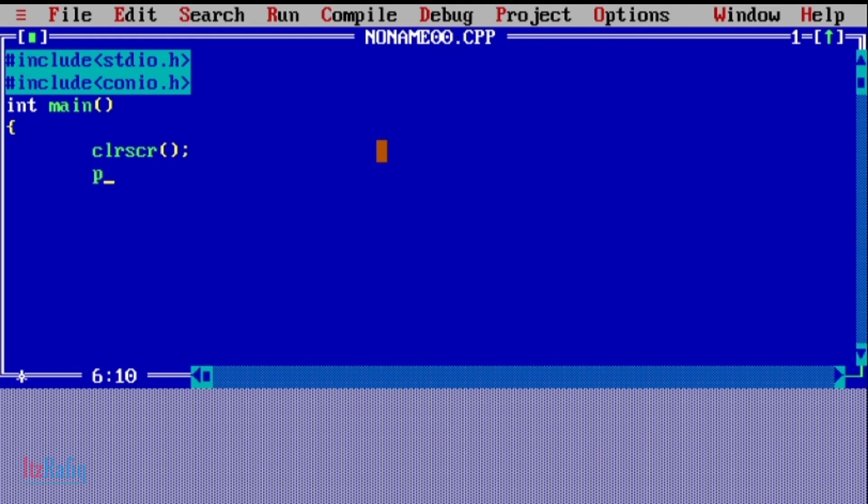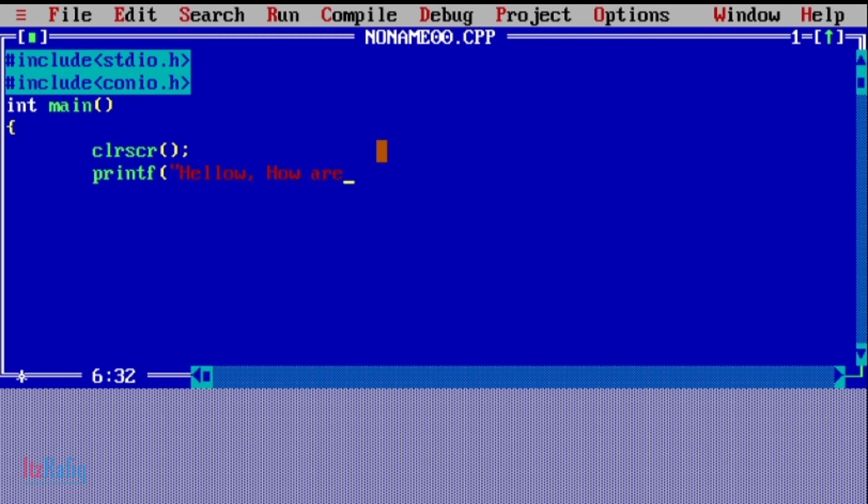Then printf function. Inside bracket you will write 'hello how are you', bracket close.